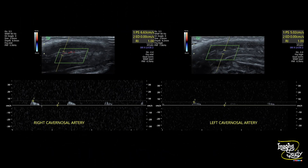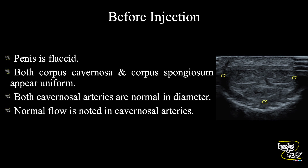Here is the Doppler sample we collected from the cavernosal arteries. It's usually very difficult in the flaccid state to get these waveforms, so reduce the PRF or use power Doppler to visualize them. The peak systolic velocities were around 5 to 6 cm/s with no forward diastolic flow, so the resistive index was 1. Before injection the penis is flaccid and both corpus cavernosa and corpus spongiosum appear homogeneous with normal cavernosal arteries.